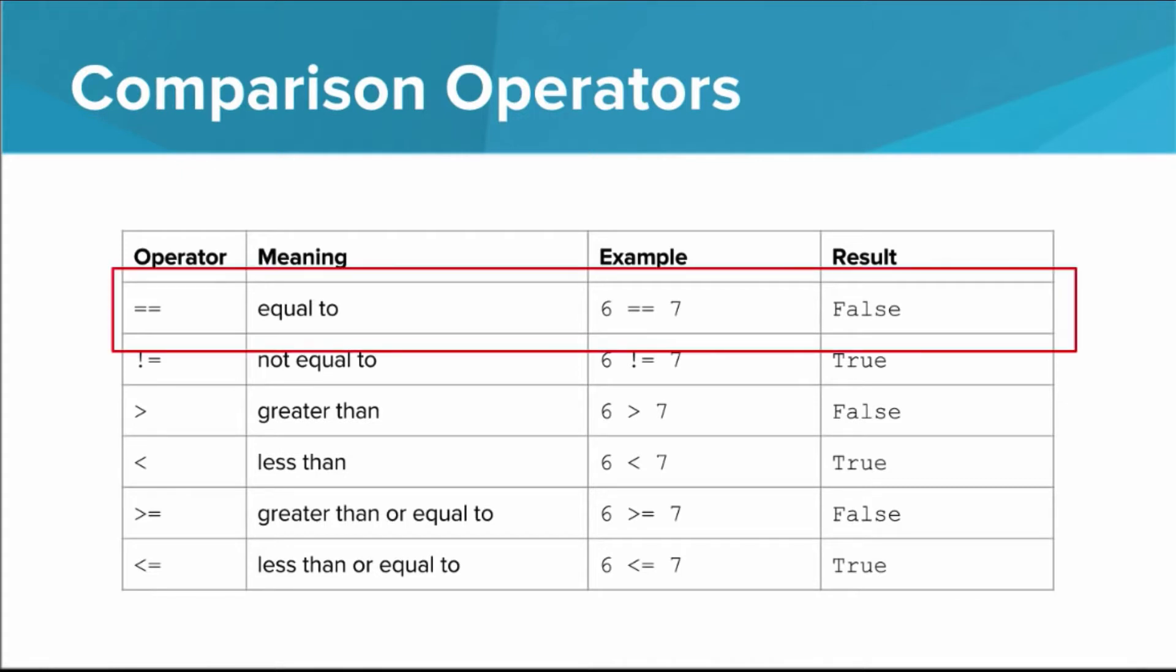I want you to pay particular attention to the equal to operator. Notice that this uses two equals signs right next to each other. This is not the same as a single equals sign, which is used in an assignment statement. Single equals is for creating or changing a variable, whereas double equals is used for checking if two things are equal to each other. You're probably going to mix these two up at some point, and don't worry, I've done it too.